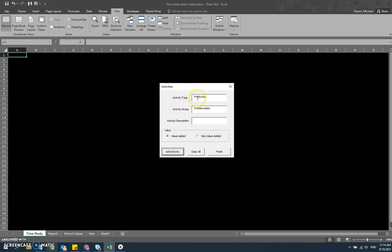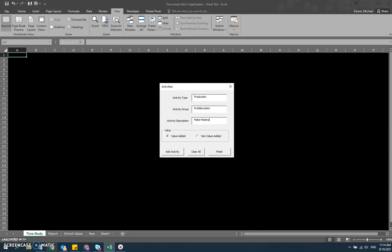Notice that it doesn't delete everything, so that way if you have multiple work elements in this activity group in this type, you don't have to keep typing in production or prefab. You can just keep putting in the activity work element or description. So I'm just going to be adding two more for prefab - make material two and make material three. They're both value added.